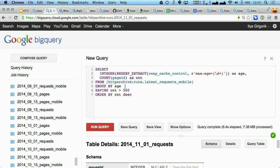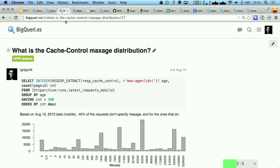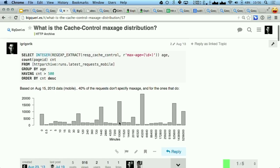So now we can start interrogating that data with fun questions, like: what is the caching lifetime of all the different assets? We can extract that using some regular expressions and run that query, and we'll get back some numbers. And if you put it on a nice graph, you'll find that we actually have particular milestones where people are just picking, like, one day, one hour, and all the rest — which is kind of fun.